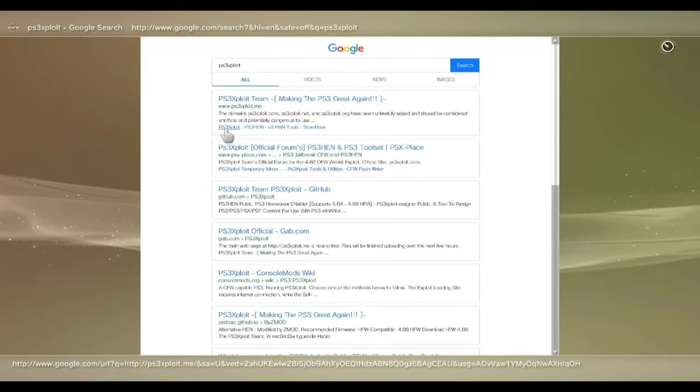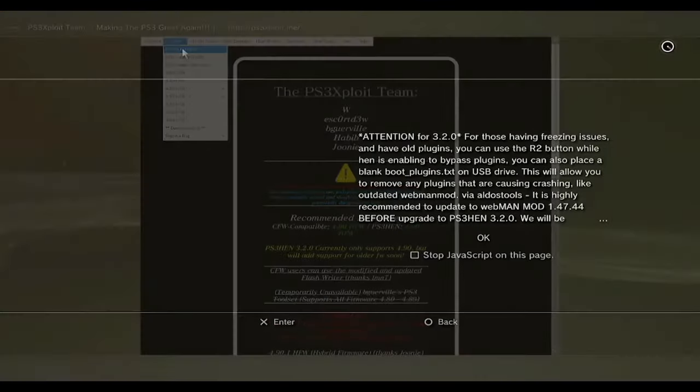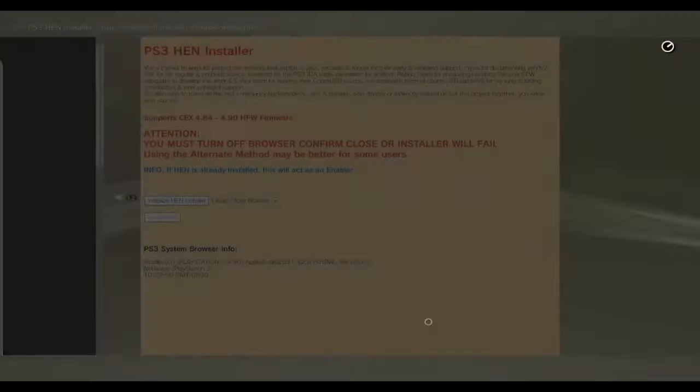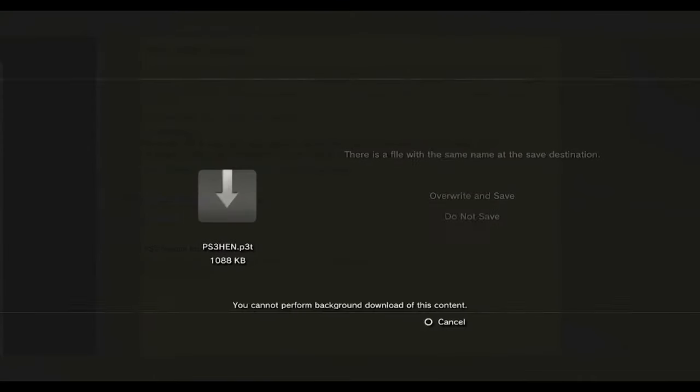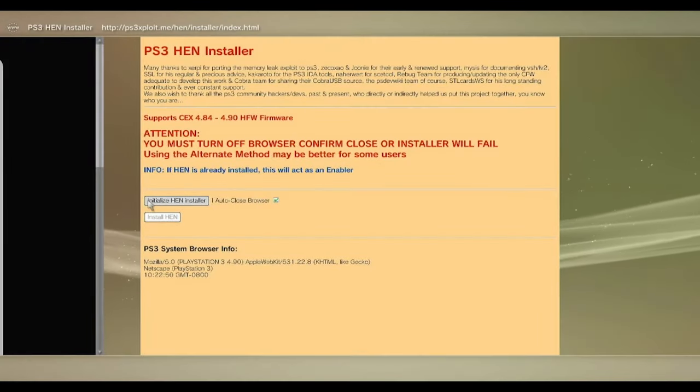The most popular jailbreak on the PS3 was web-based. Since the PS3 had a web browser, users could simply visit PS3 exploit and the site would execute JavaScript which would allow the jailbreak to install custom firmware onto the PS3.